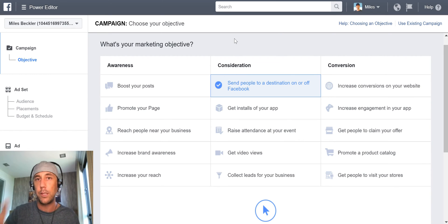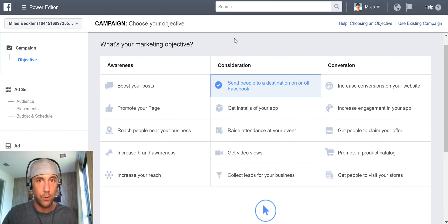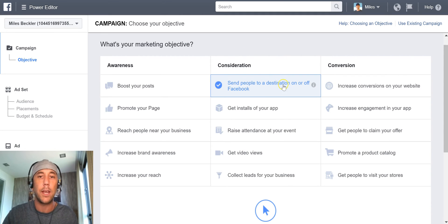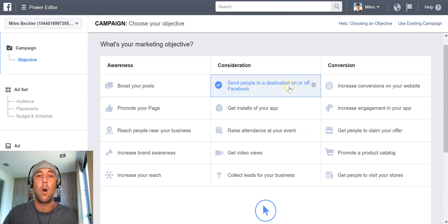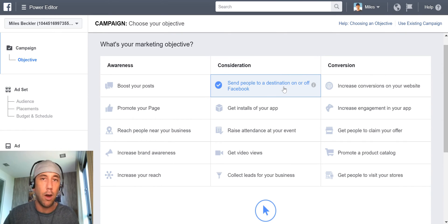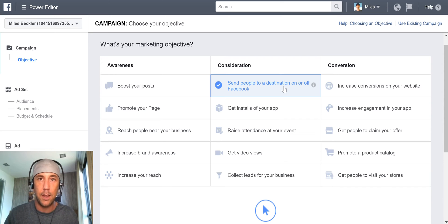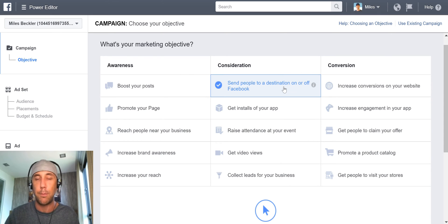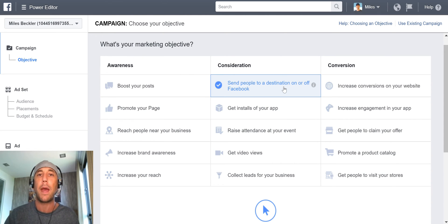There are really only two of these that you need to consider. The first one, and probably the simplest to get going, is this top one: Send People to a Destination On or Off Facebook. This is like cost-per-click marketing. We're going to put a link up in a Facebook post, and when people click on that link they'll go visit the top of our funnel. At that moment when they click, we pay Facebook for every click.